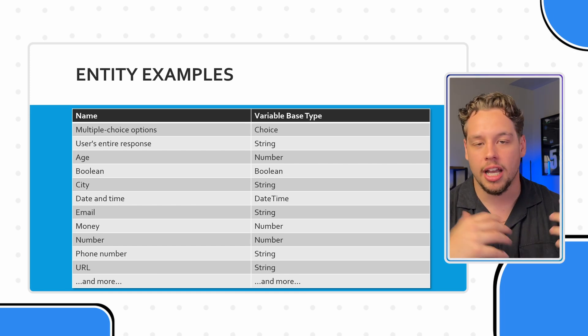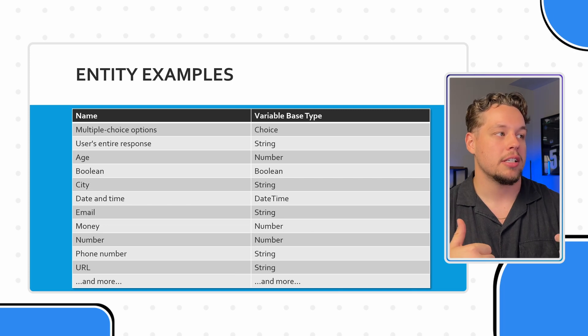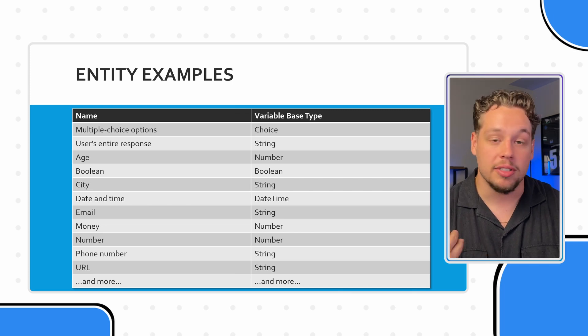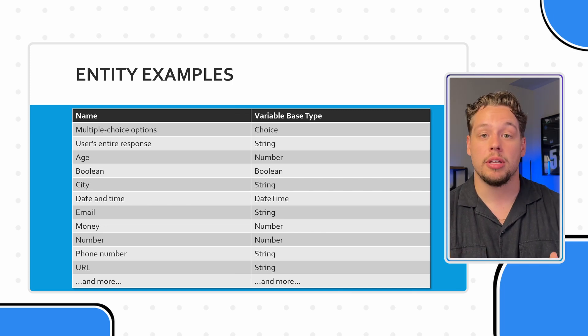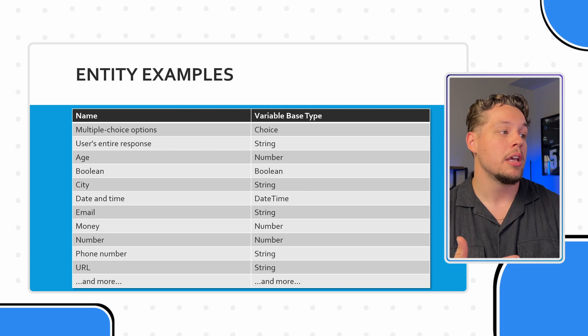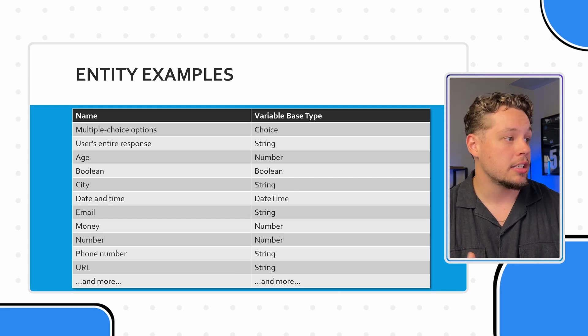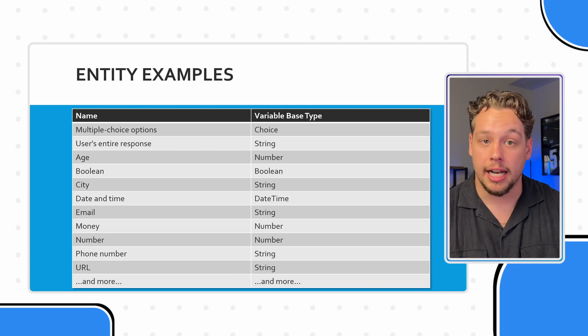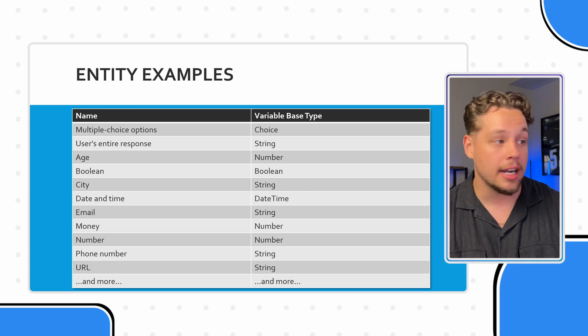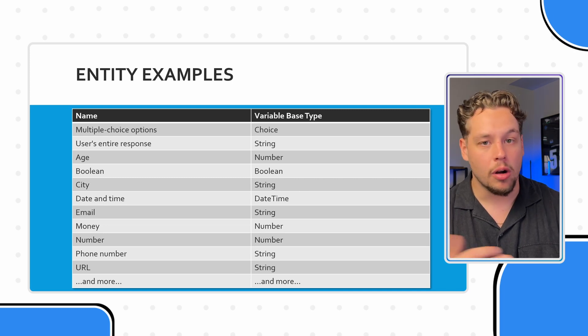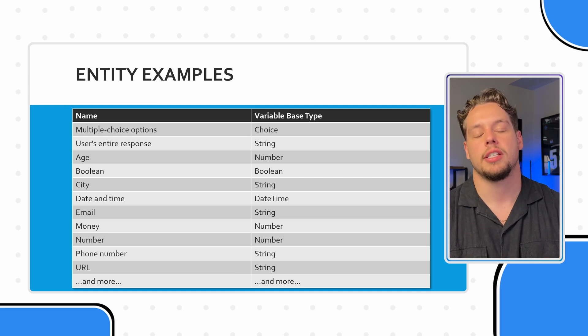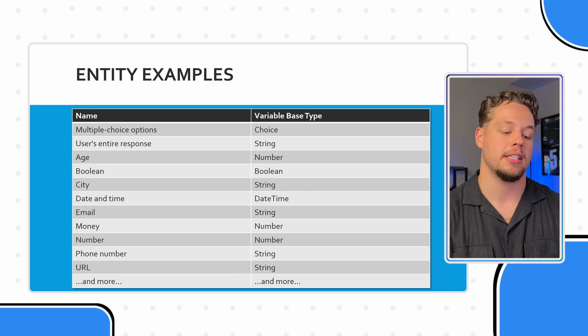But just so you can kind of get an idea, this is something like someone's age, this could be a yes or no Boolean, this could be a currency like money, this could be an email with an at symbol and a dot com, this could be a phone number, URL, etc. These are all different types of entities.